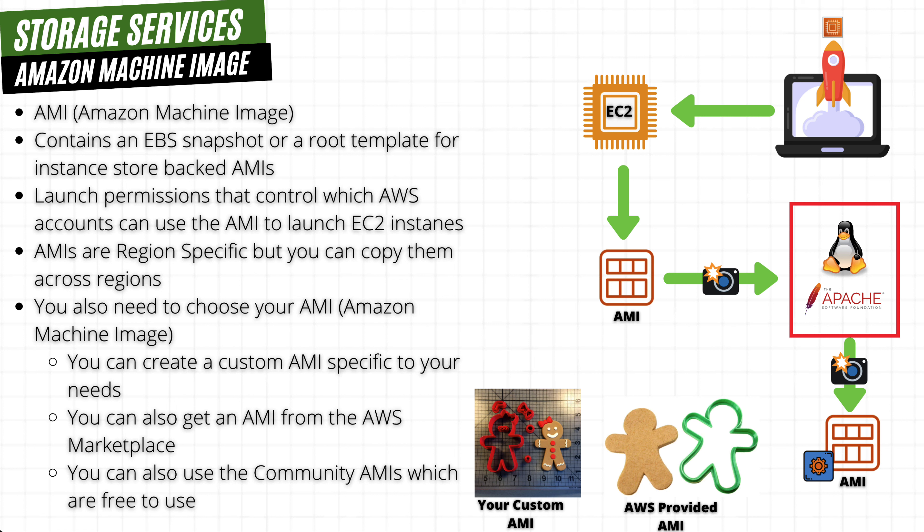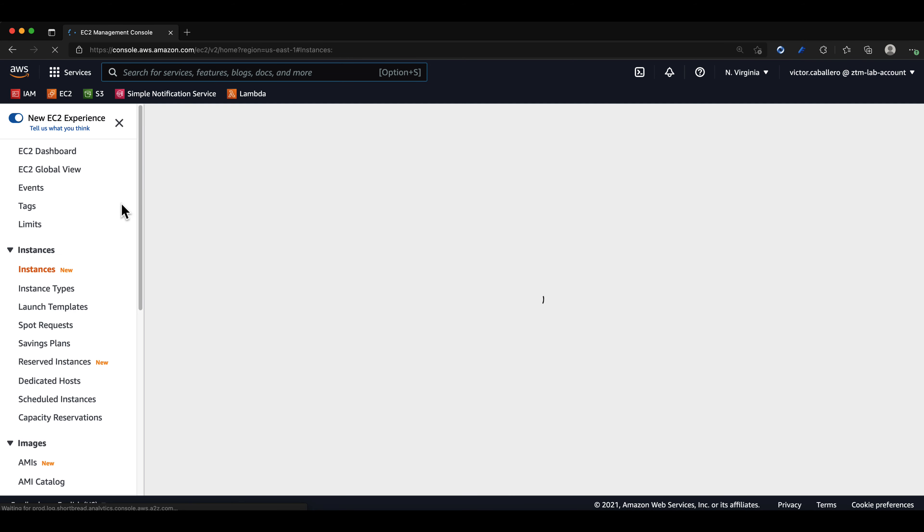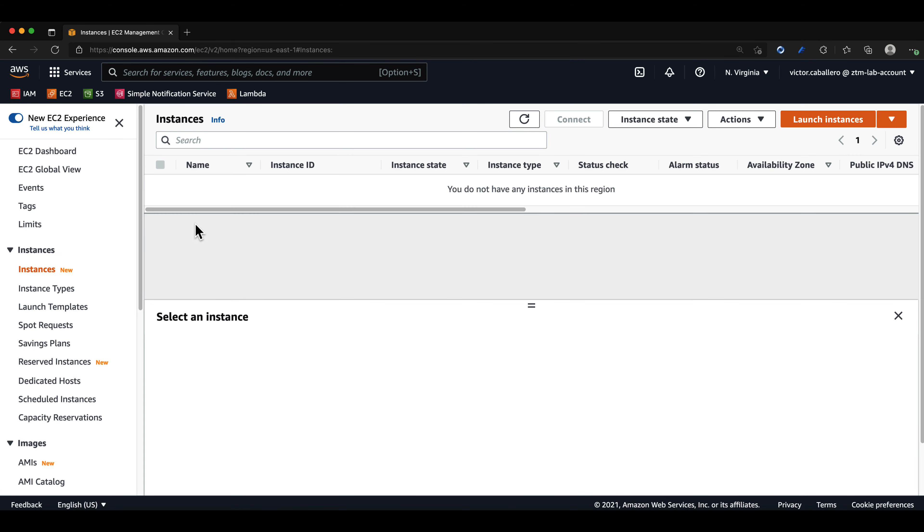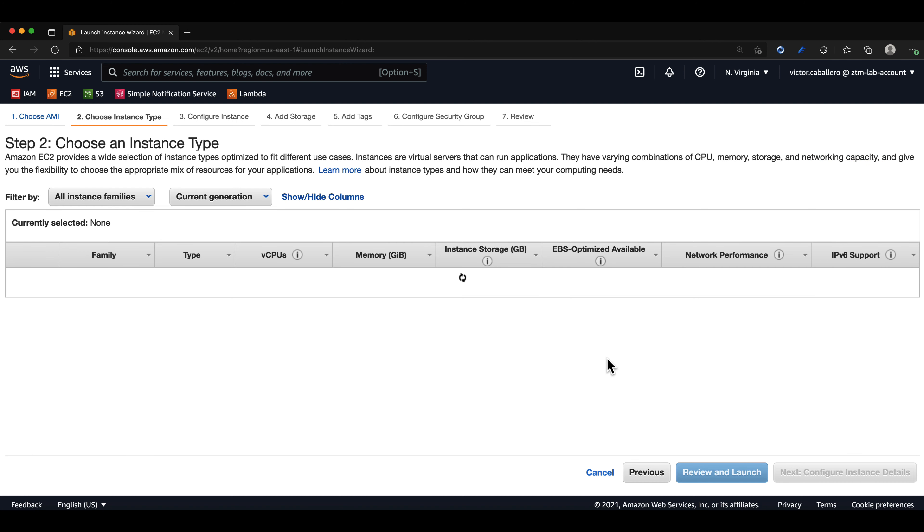We will first launch an EC2 instance. In our main console, we can go to our EC2 service, click on the launch instance button, we can then select the Amazon Linux 2 AMI, and we can then select the T2 micro instance.